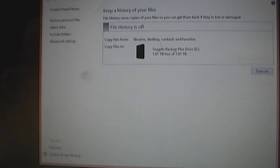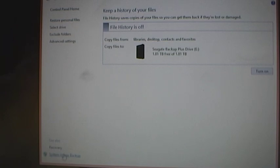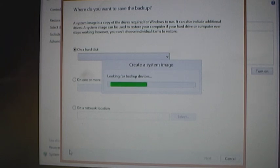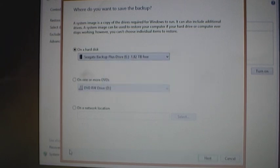And then down in the lower left hand corner here you'll see system image backup. So it's looking for backup devices, it found the Seagate.